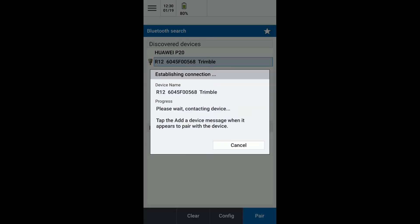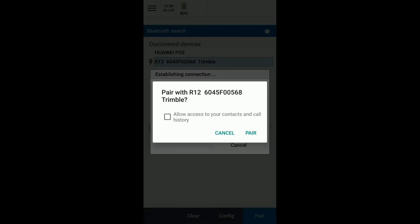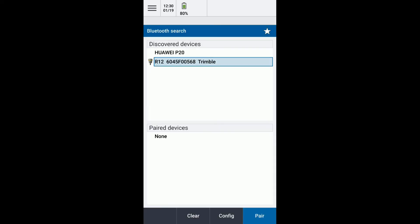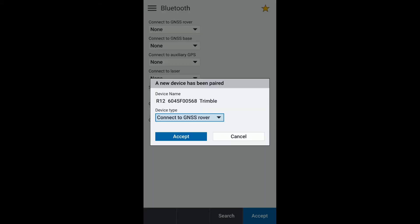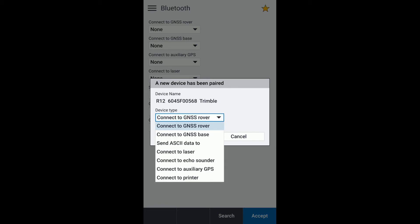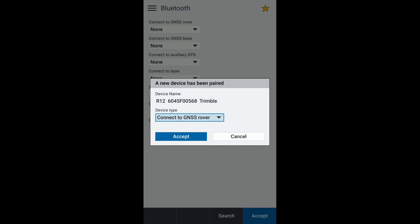Pair again, and then it gives you the option to select the device type. So in my case here I'm going to use this as a rover, so I'm going to select connected GNSS rover.